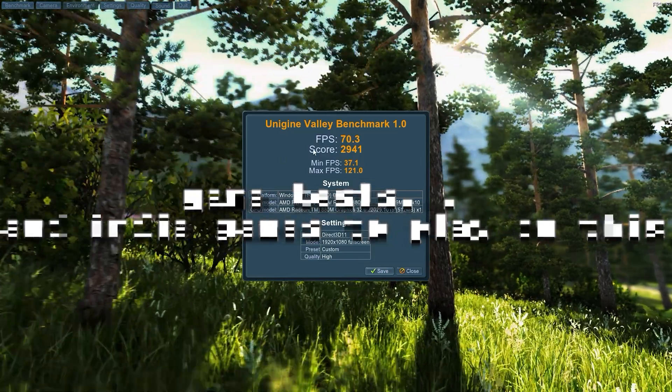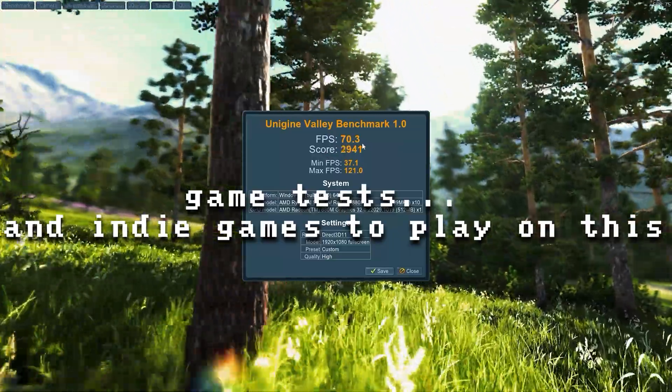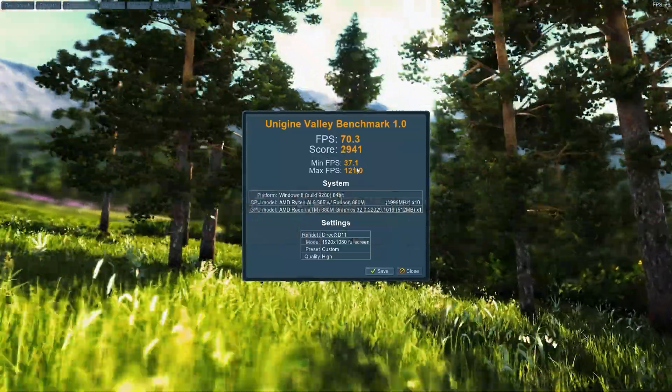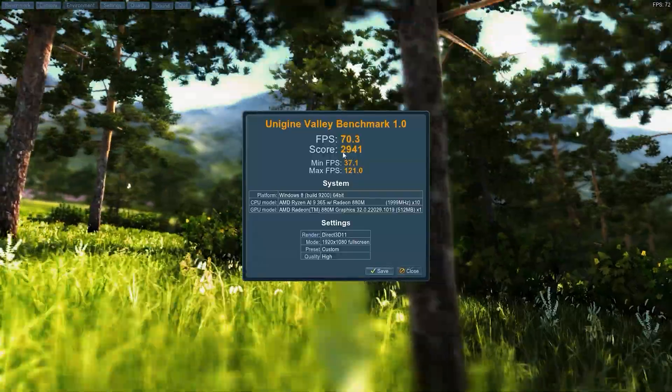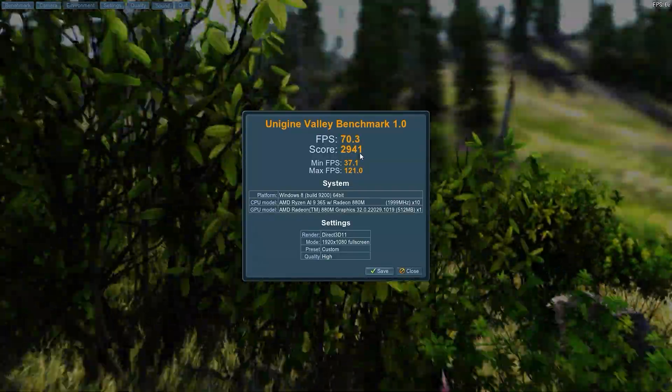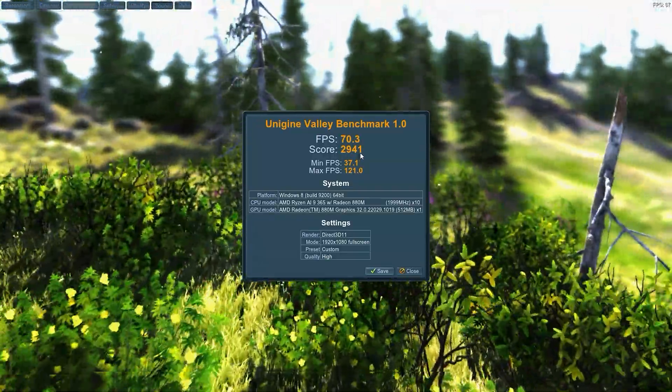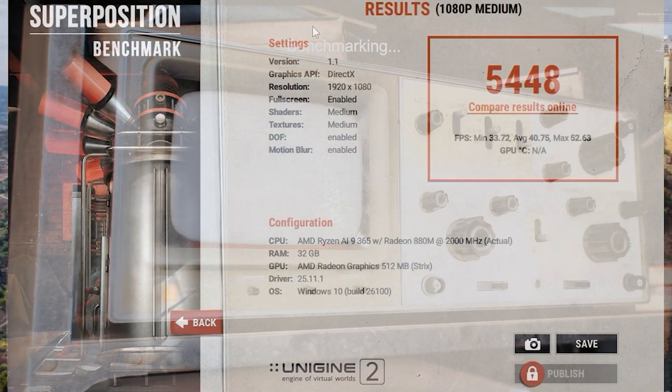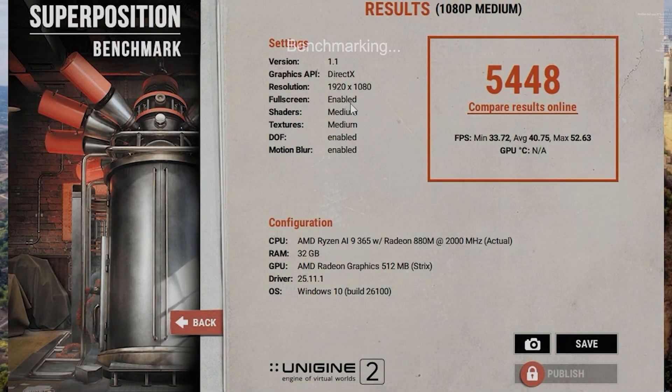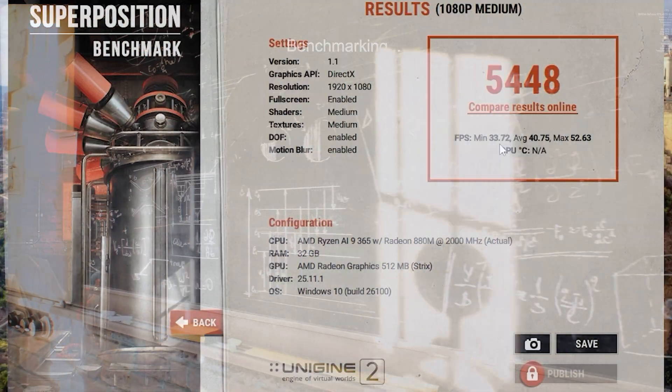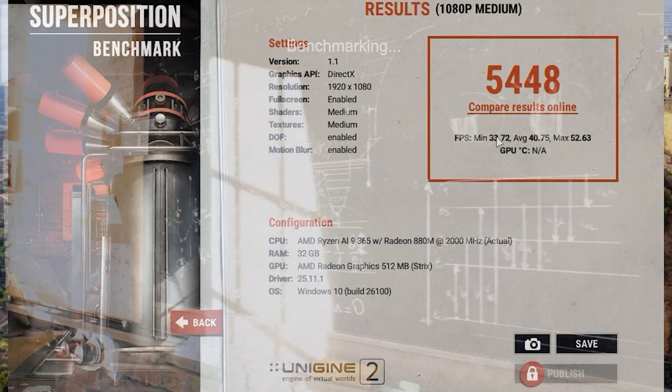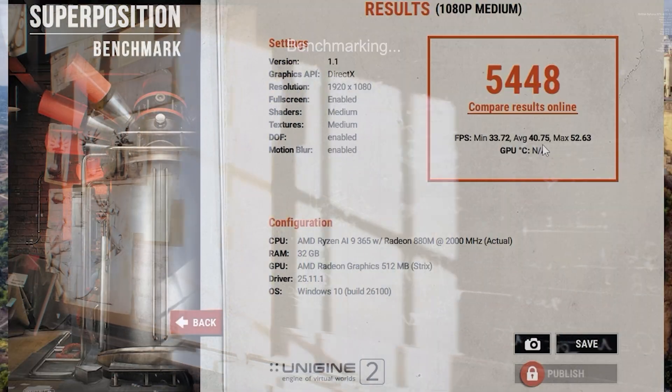All right, so that's the general unit overview. Let's take a look at some benchmarks and see how it does. Valley, we got 70.3 and 37.1 is our minimum FPS. Overall score 2941. Superposition taxes the CPU, and here we're running it at 1080p medium. Our minimum 33.72, never went below 30. That's nice. Average 40.75, and our results here, 5448 is the overall score.